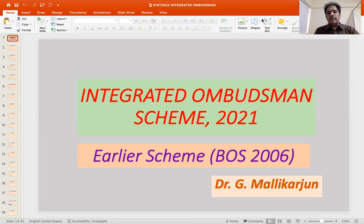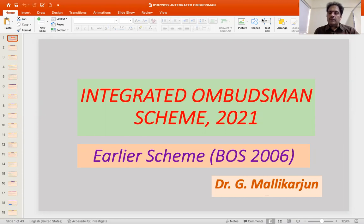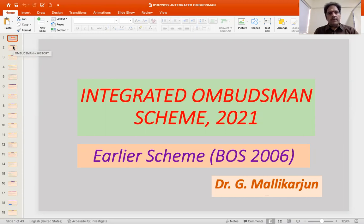Earlier there was the Banking Ombudsman Scheme, which was the first of those schemes. Subsequently, along with the NBFC Ombudsman and the Digital Transactions Ombudsman, it has been combined to make this Integrated Ombudsman Scheme. We will see aspects relating to the functioning of the scheme, etc.